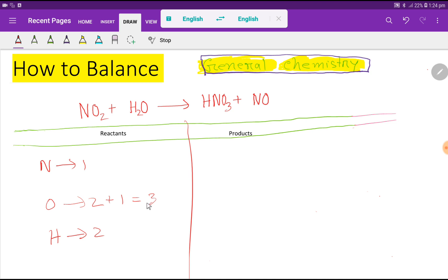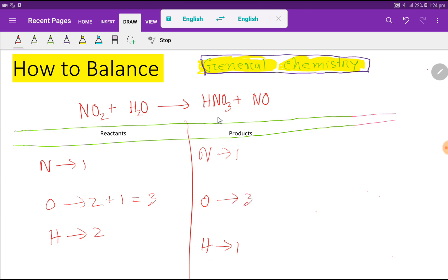On the reactant side we have hydrogen that is one, nitrogen that is also one, and oxygen that is three. On the product side we have nitrogen that is one, so let me add one more — that gives two nitrogen. And here we have oxygen, so basically we are getting four oxygen total.